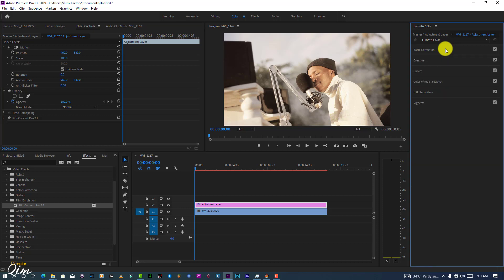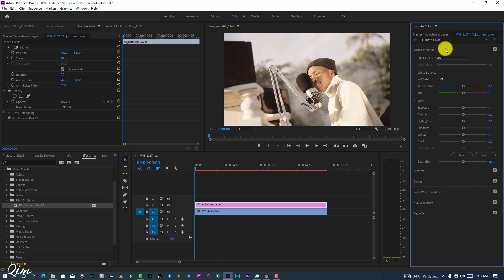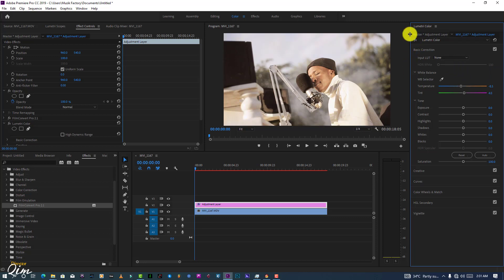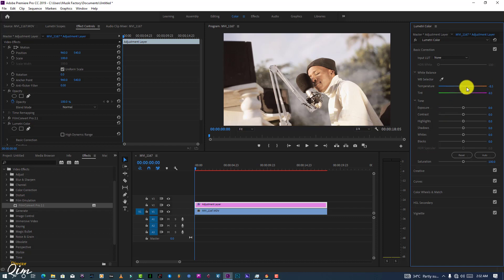Now for color correction I'm going to use Lumetri Color — this is our second step. We're going to fix our white balance because we have a little bit of red, yellows, and green in our image. I'll use auto to fix it automatically. What Lumetri Color did is reduce the temperature by negative 8.5 from warm to cold and boost a little bit of magenta to our color.